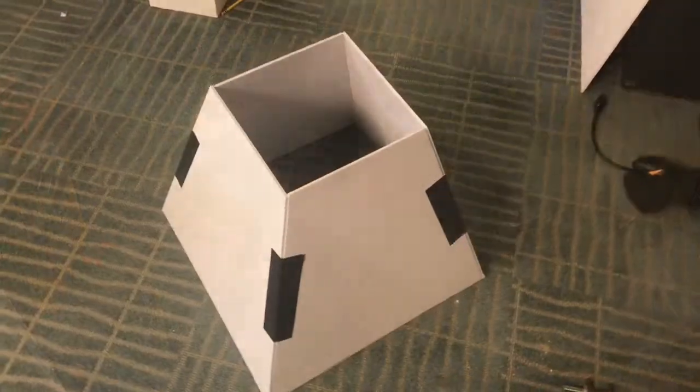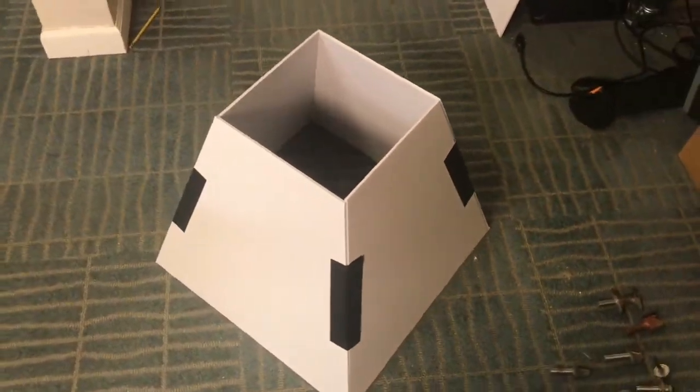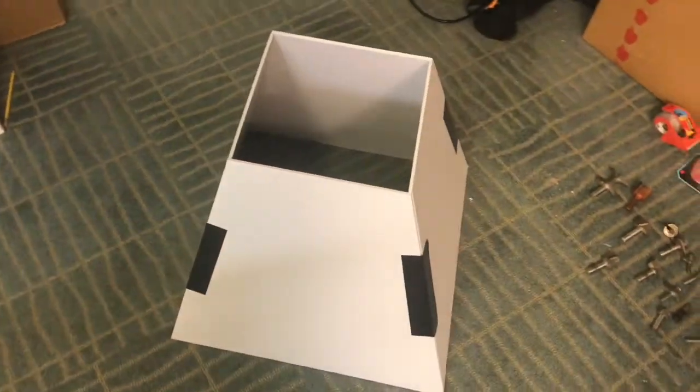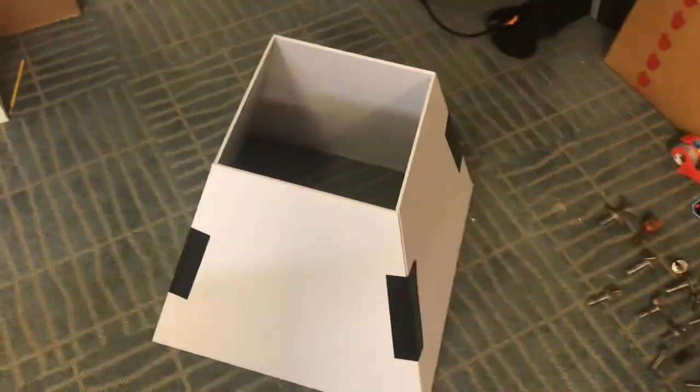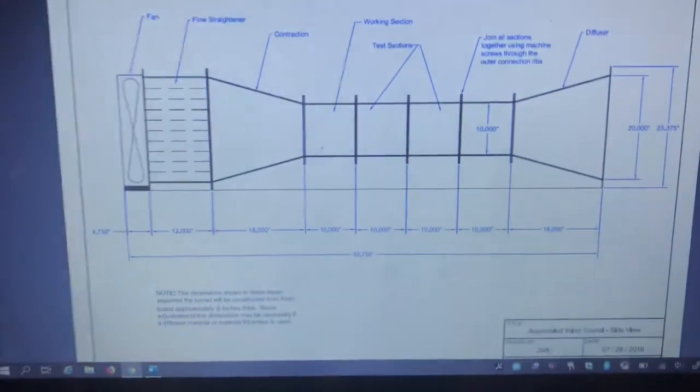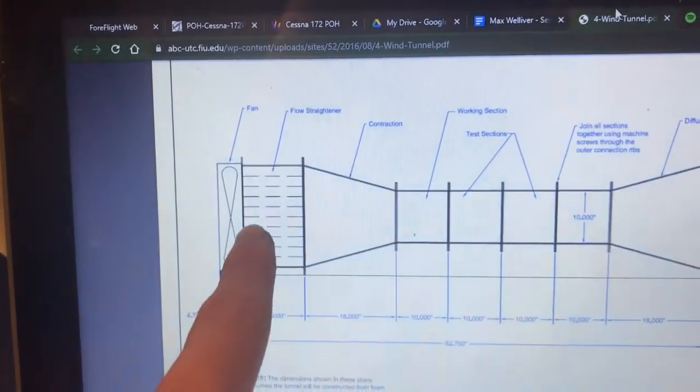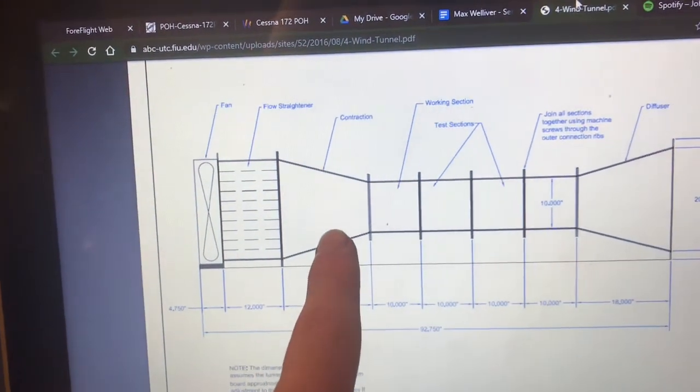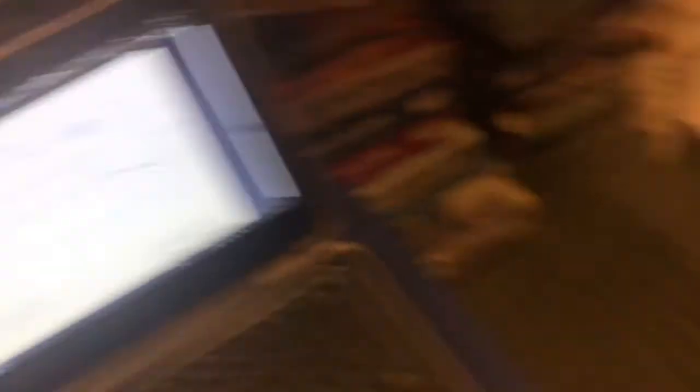All right, hey guys, this is the completed contraction portion of the wind tunnel. This is the second piece in line. You can see it here. We just made the flow straightener and then the contraction element comes right here. So yeah, we have that done.